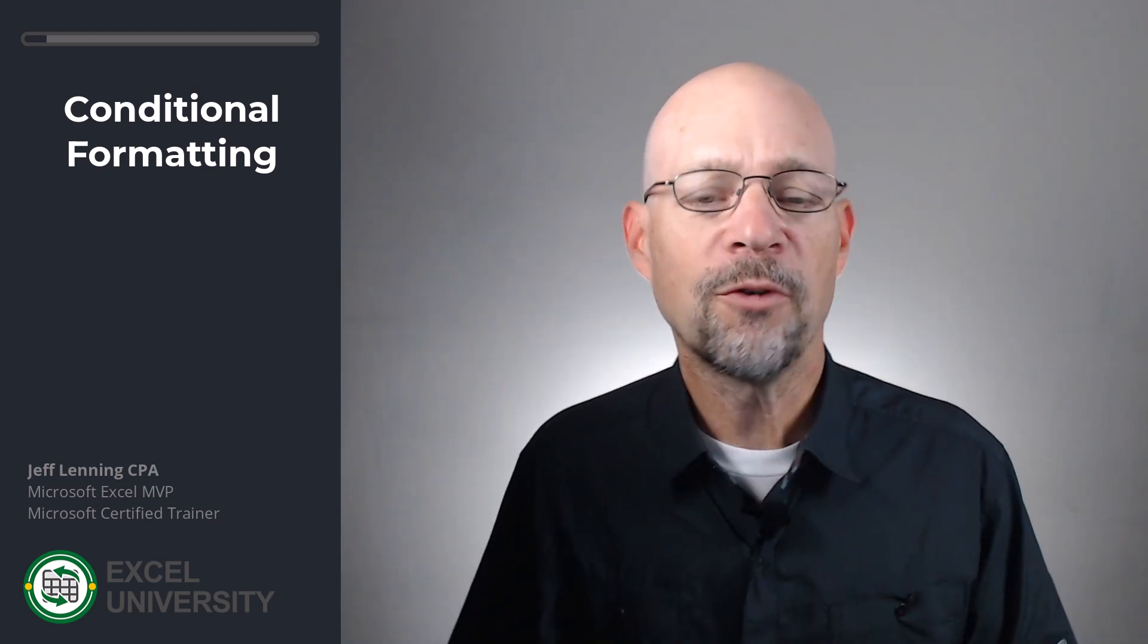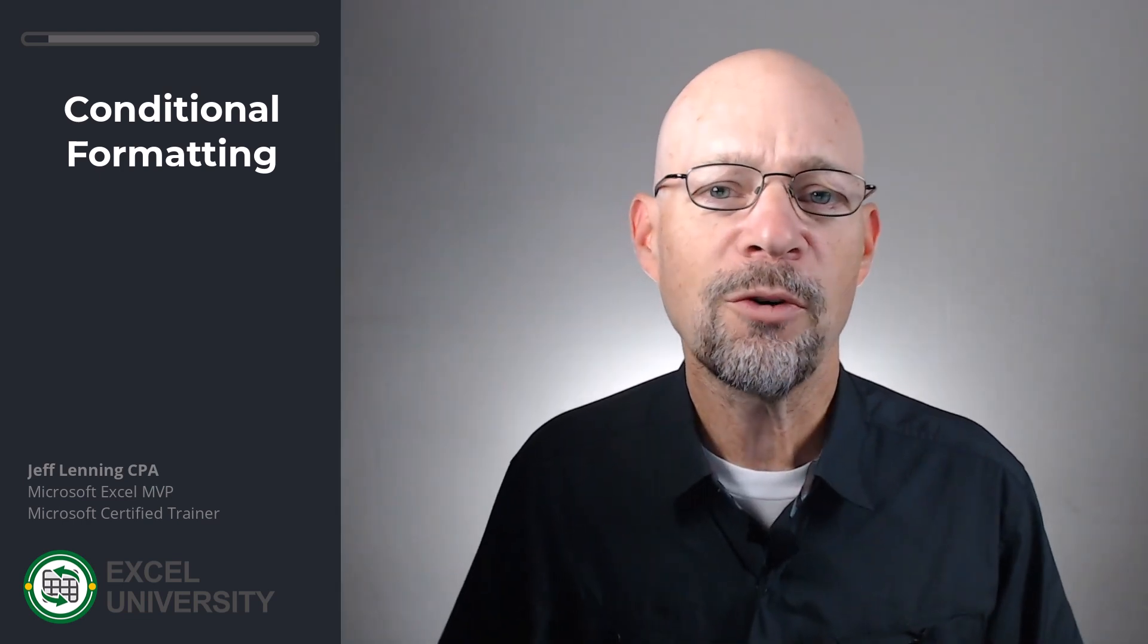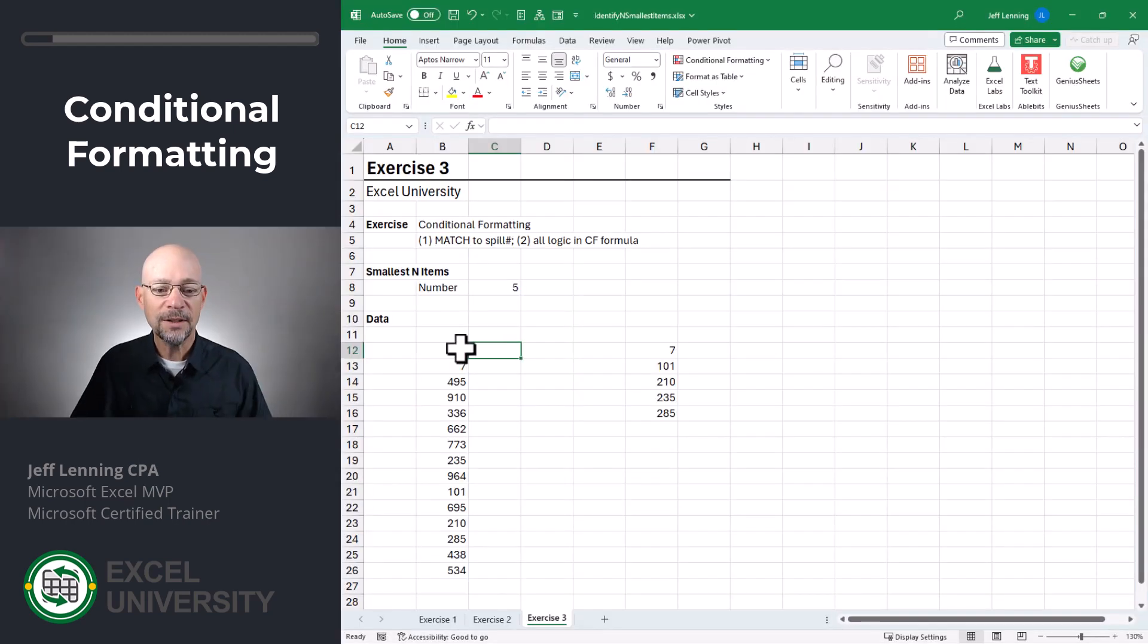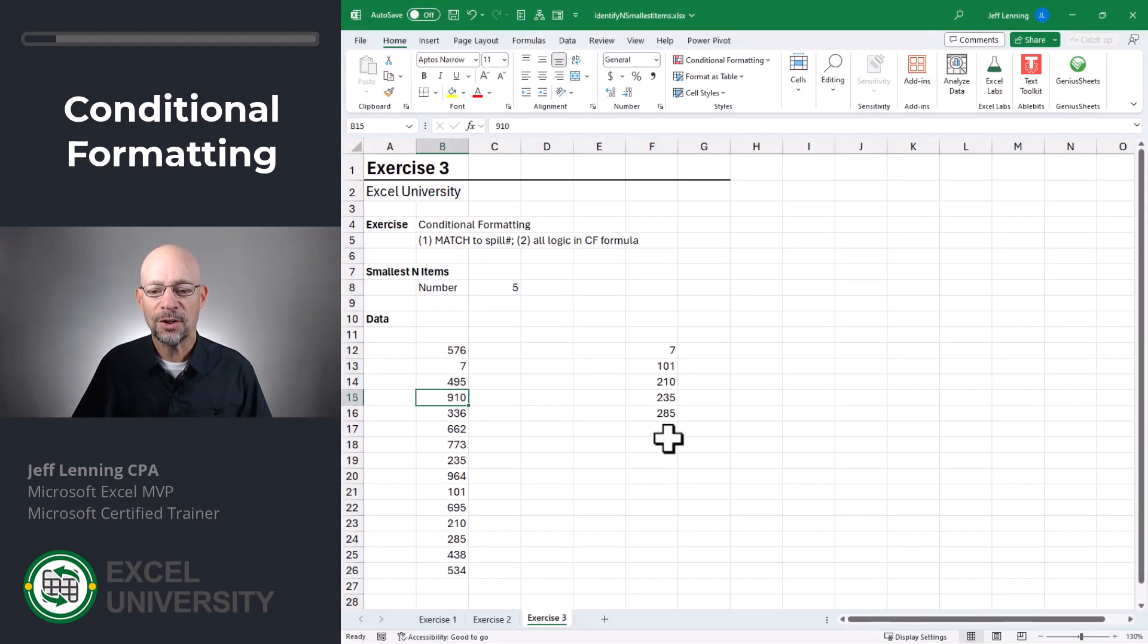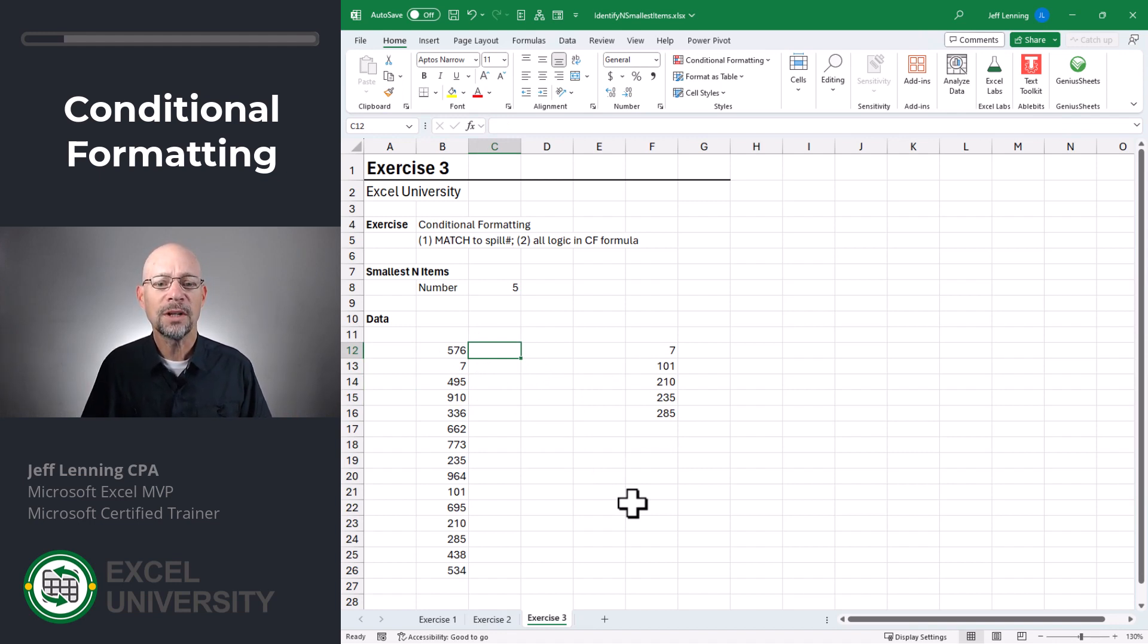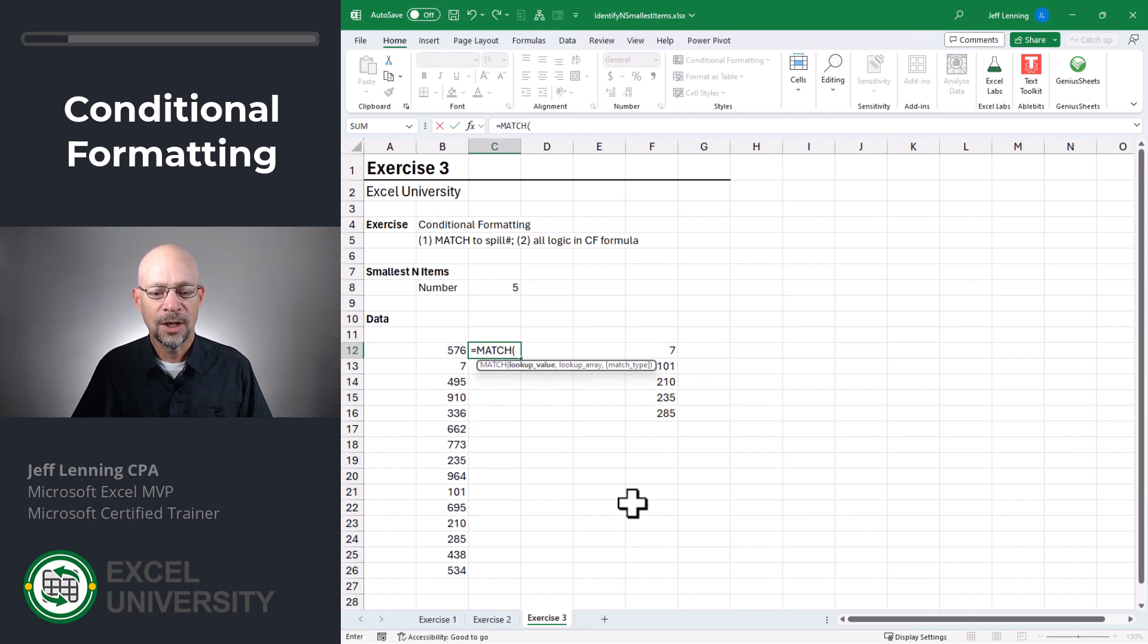But before we jump to conditional formatting, let's take a look at the logic that we're about to use. We basically want to look at each of these items and determine if they're in this list. Now, there's a variety of different ways to do this. In this exercise, we're going to use the MATCH function equals MATCH.